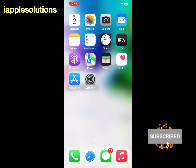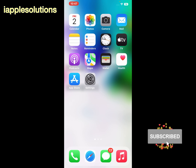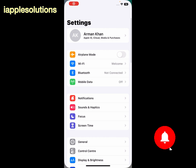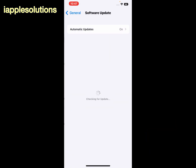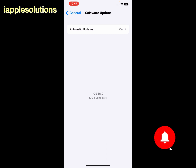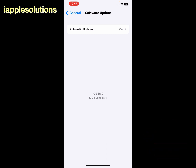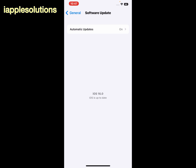If solution number one is not working, now apply solution number two. Solution number two is: make sure the latest iOS is installed. Open the Settings app, tap on General, and tap on Software Update. You can see on screen it is checking for updates. If an update is available, download and install it on your iPhone, iPad, or iPod touch to fix the restarting problem.